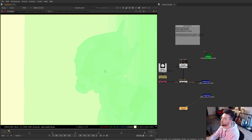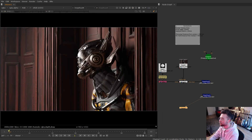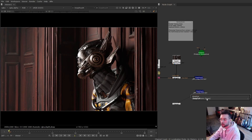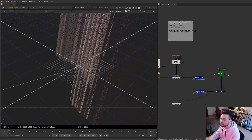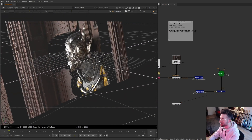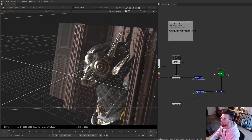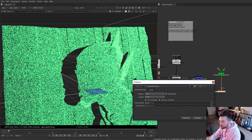Where this deep pass differs from a normal depth pass is when you start to use the other deep nodes. Going back to RGBA, I'm going to add a node called deep to points. If I plug in the deep render into the deep input and the render camera into the camera input, then go into the 3D view, you can see this generates a point cloud for the entire shot — which is really the best way of demonstrating how all the pixels actually have their own 3D depth data.